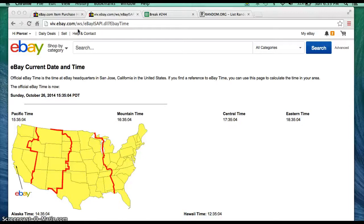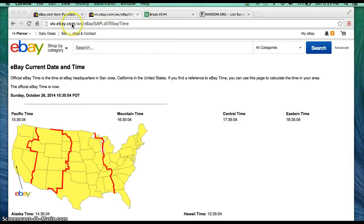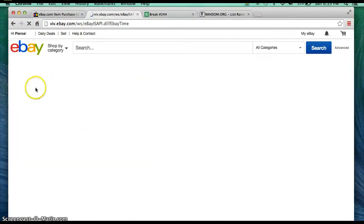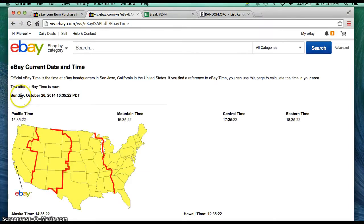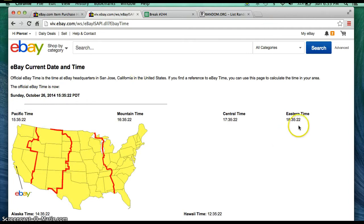Hello everyone, welcome to Break 244 for the 2014 Leaf Autograph Jersey. Appreciate everyone getting in, let's go ahead and begin. My impression date and time: it's Sunday, October 26, 2014, it's 6:35 p.m. Eastern Time and 3:35 p.m. Pacific Time.